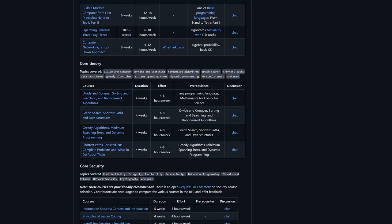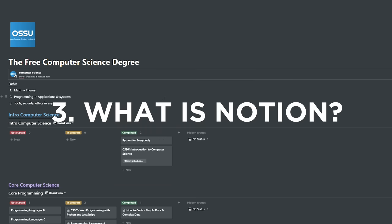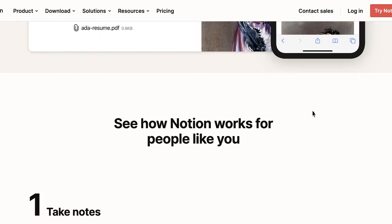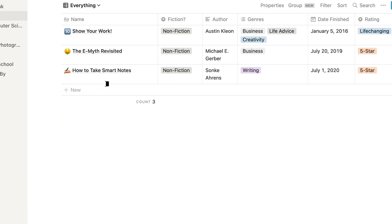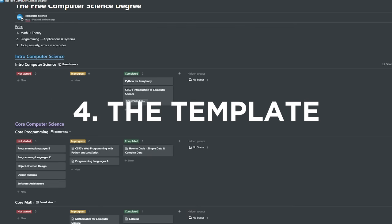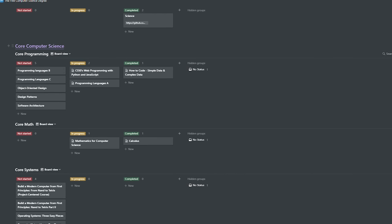Notion is a very popular note-taking and project management system that can be used to track literally anything. I'm using Notion to track everything I'm doing in my life, from book notes to YouTube videos to whatever I'm learning. I've created a template, which I'll leave in the description below. I've created a section where all the courses go according to category: not started, in progress, and completed. Once you start a course, you move it to in progress, and once it's done, you move it to completed. This lets you keep track of what you're doing at all times, which actually motivates you to keep going.